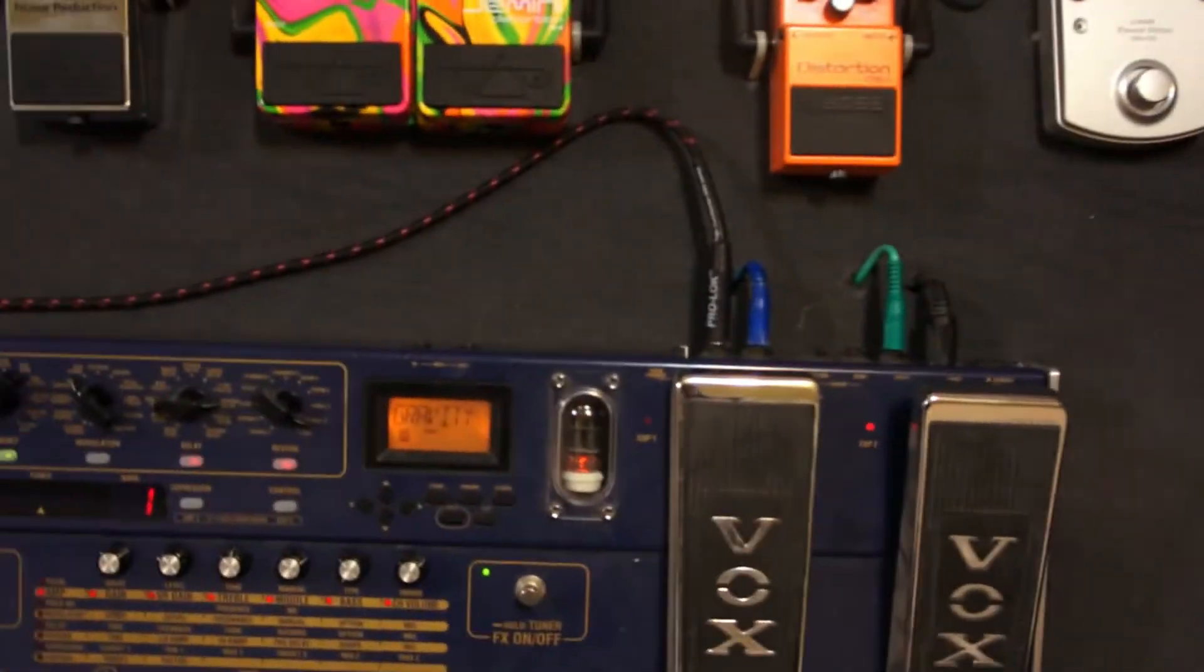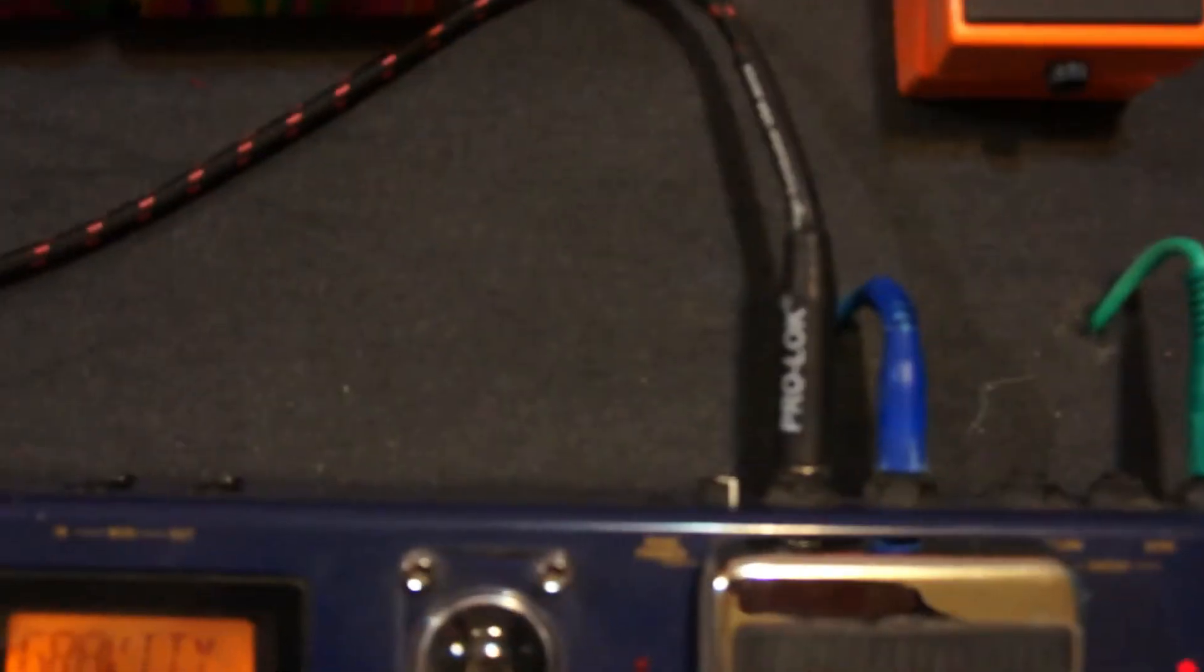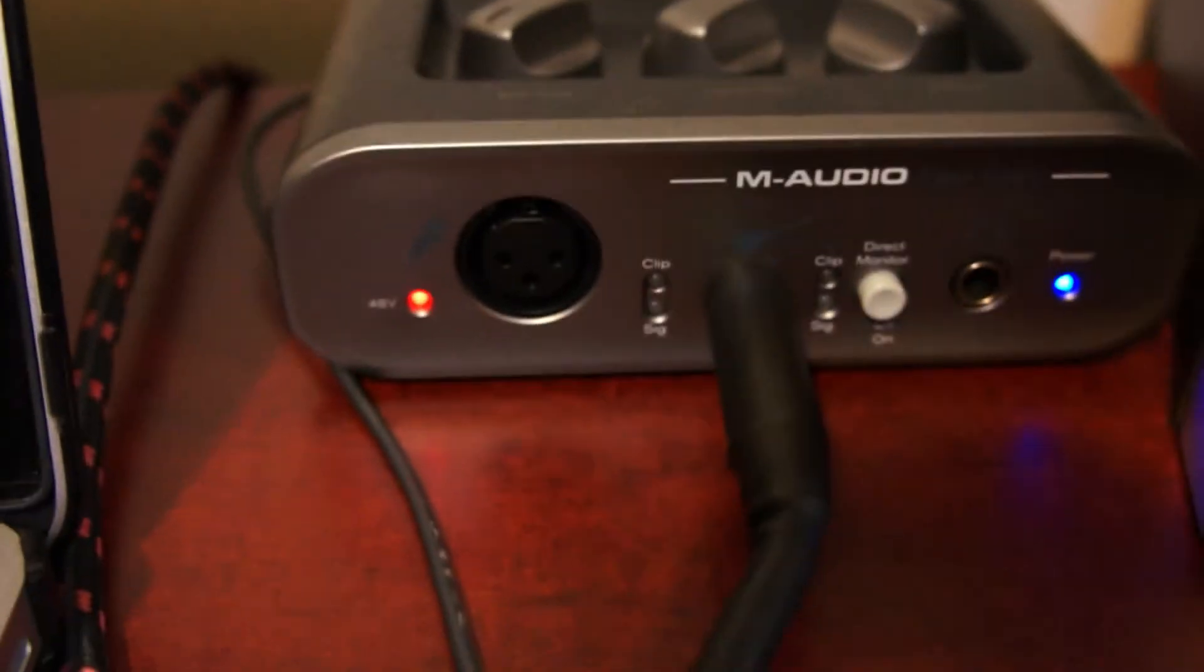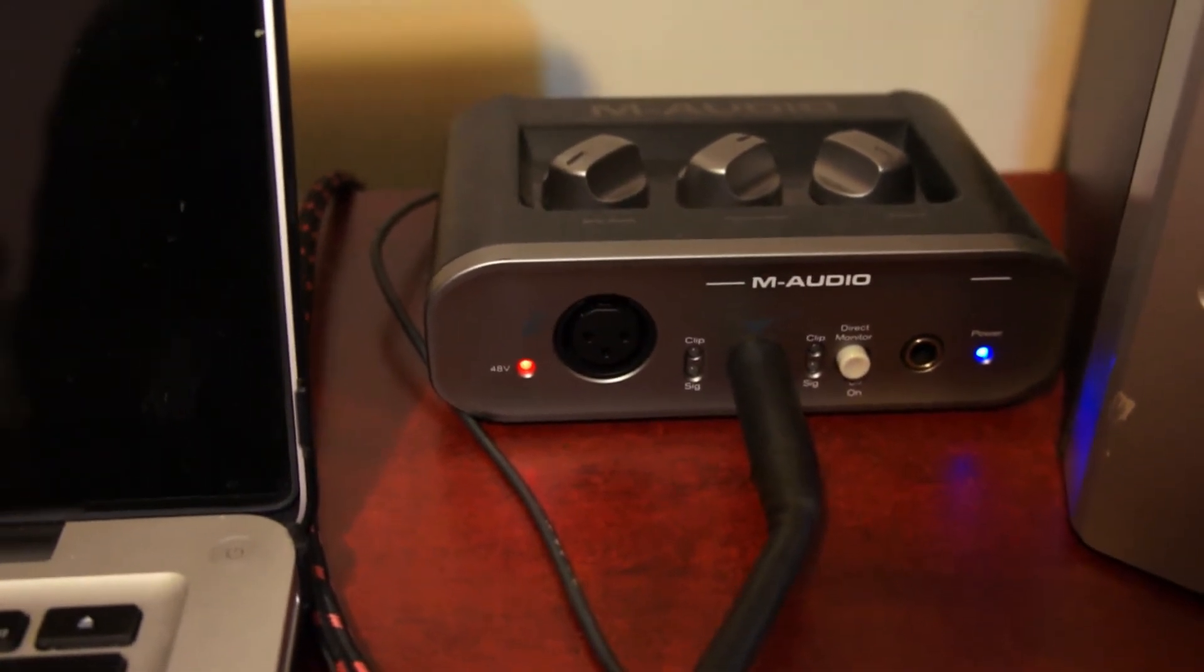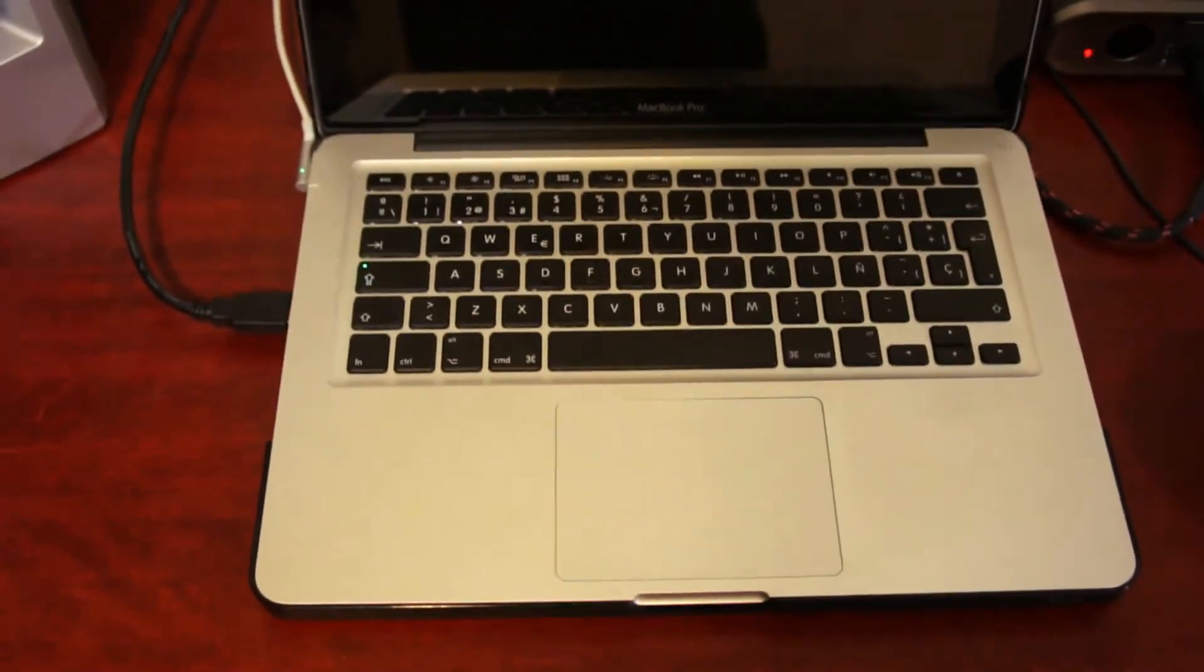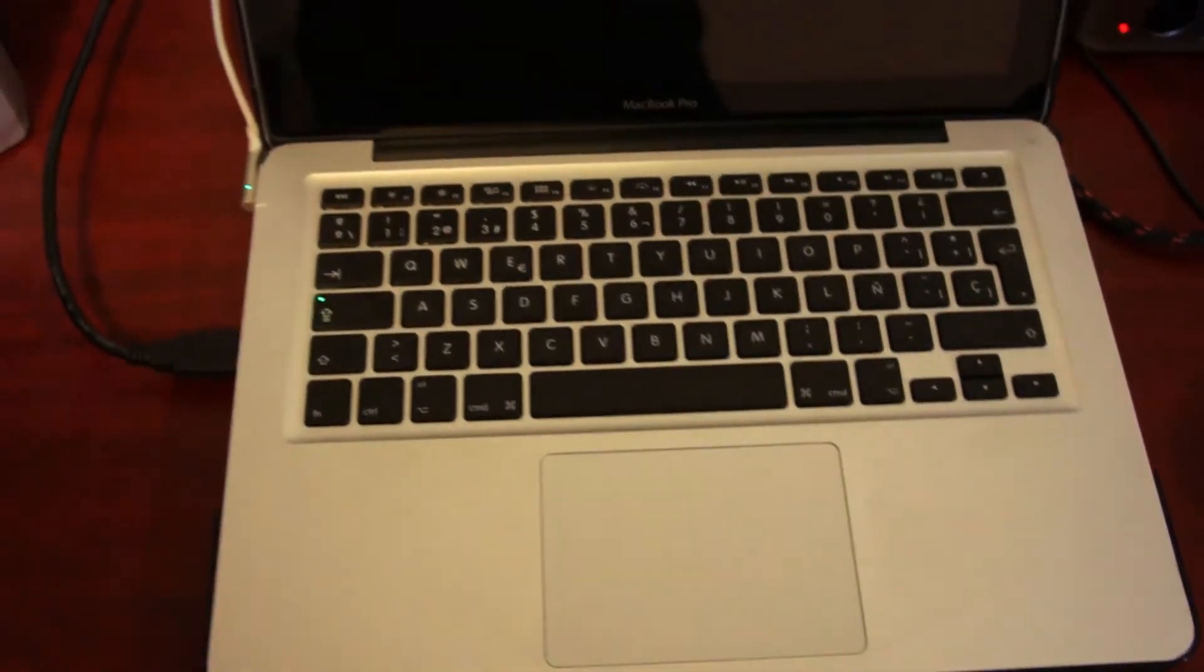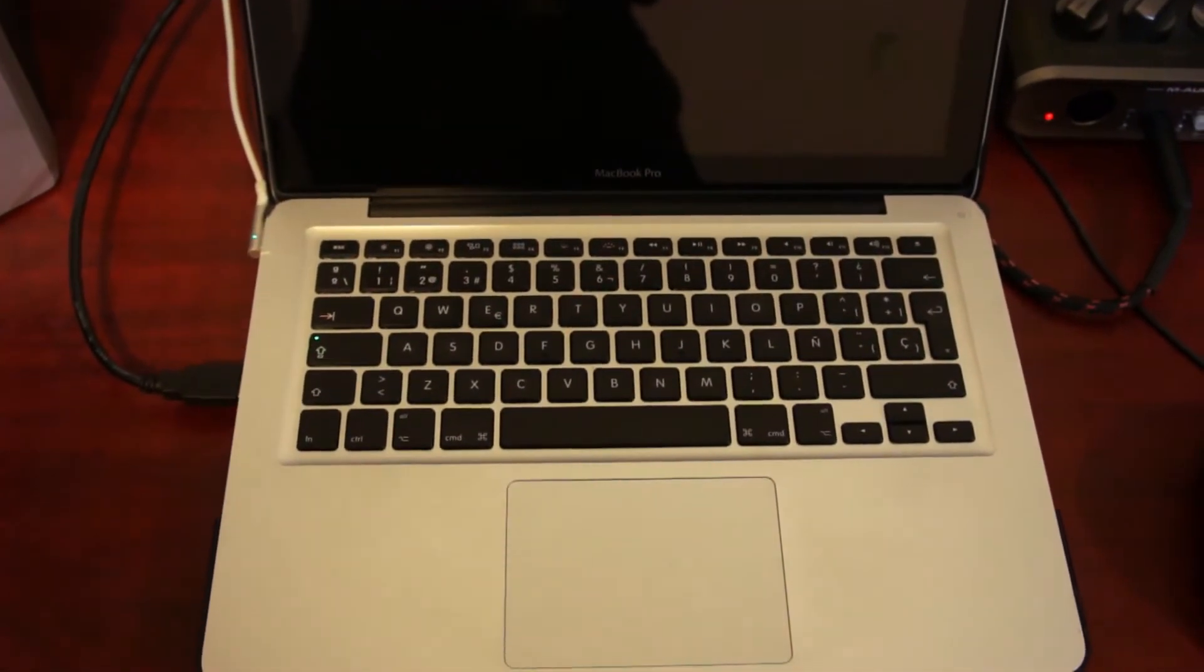Por lo general, cuando voy a grabar un video, siempre conecto el canal izquierdo de la pedalera. Y este va directamente a la computadora. Uso una tarjeta de audio M-Audio, que funciona muy bien. Está sencillita, pero la utilizo mucho con Pro Tools. Todos los videos que yo grabo entran directamente a Pro Tools. El sistema que uso de grabación es en base al sistema operativo de Mac.